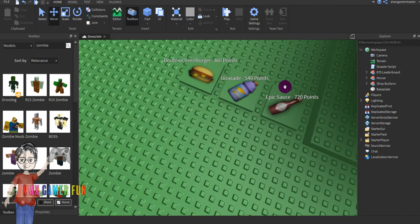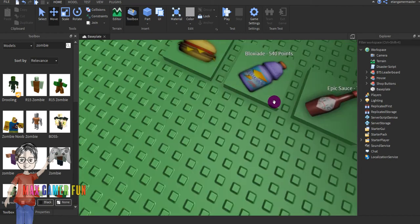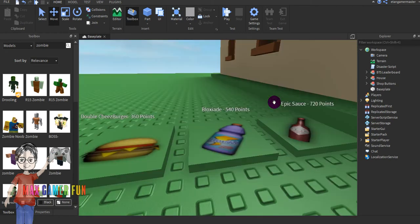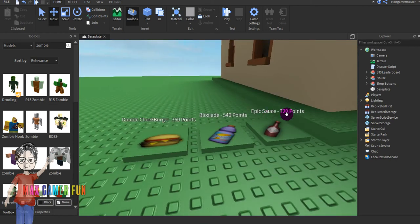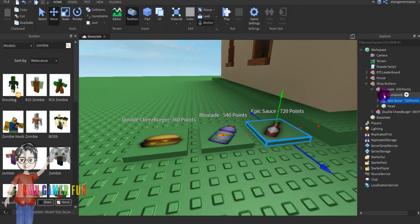Now I'm gonna show you how to add more shop buttons, also called stop buttons. As you can see right now there's a double cheeseburger, a black seed, and epic sauce. If you want to go to the shop buttons, you can see the buttons there.